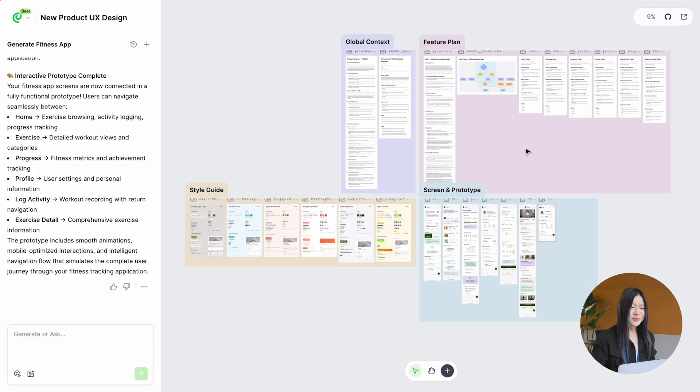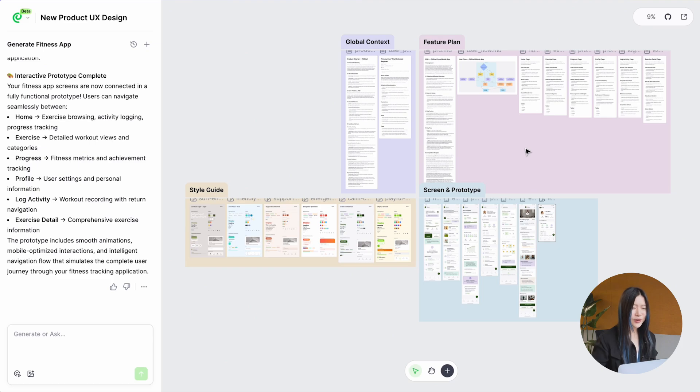That's the process of creating a product design in Paraflow. Of course, there are still more capabilities I haven't shown you yet.